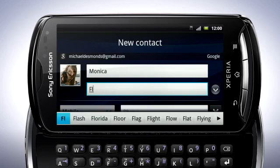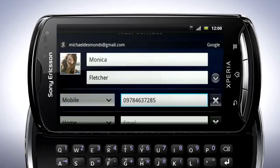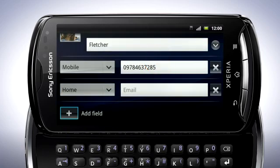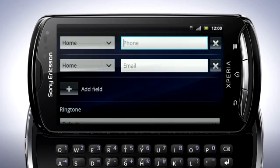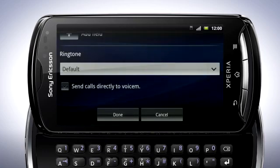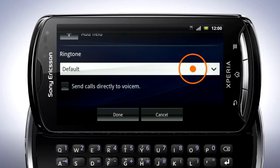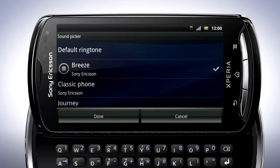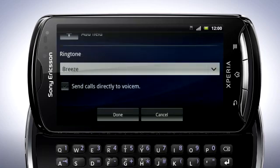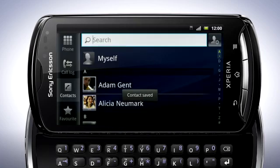Tap Save. Now fill in the details for the contact. You can add more fields by tapping the Add Field button and then selecting which kind of field you want. You can also set a custom ringtone for the contact by tapping here. Tap a ringtone to preview it. When you're happy with your choice, tap Done. When all the details are filled in, tap Done, and your contact is now saved.